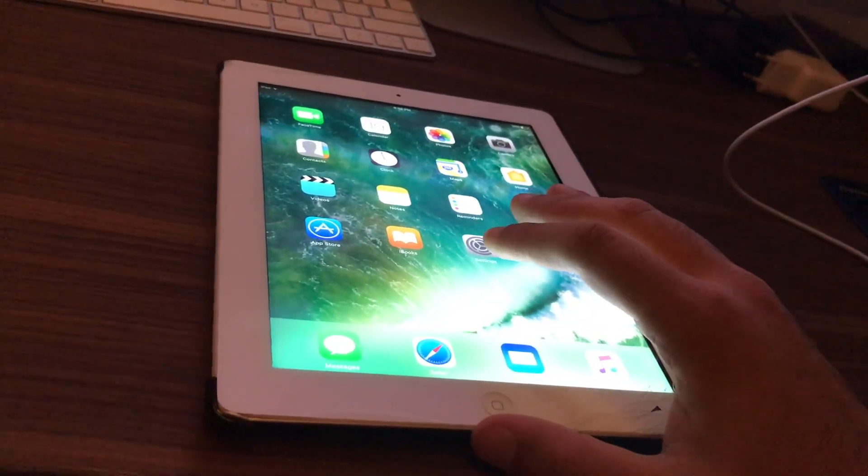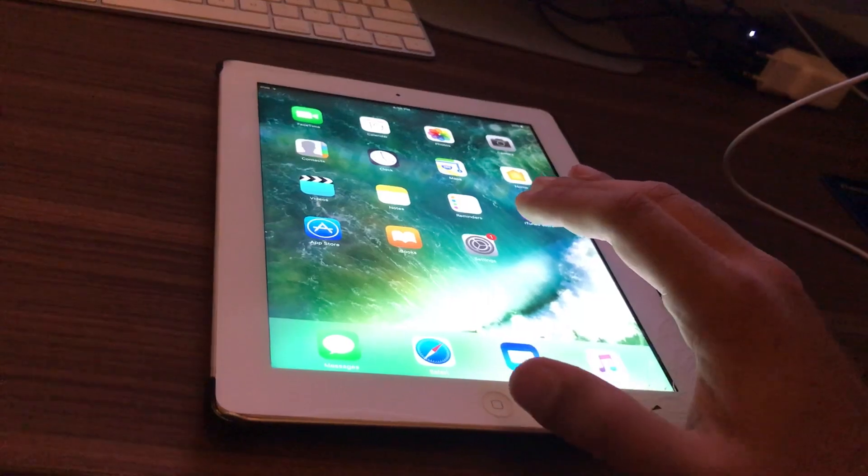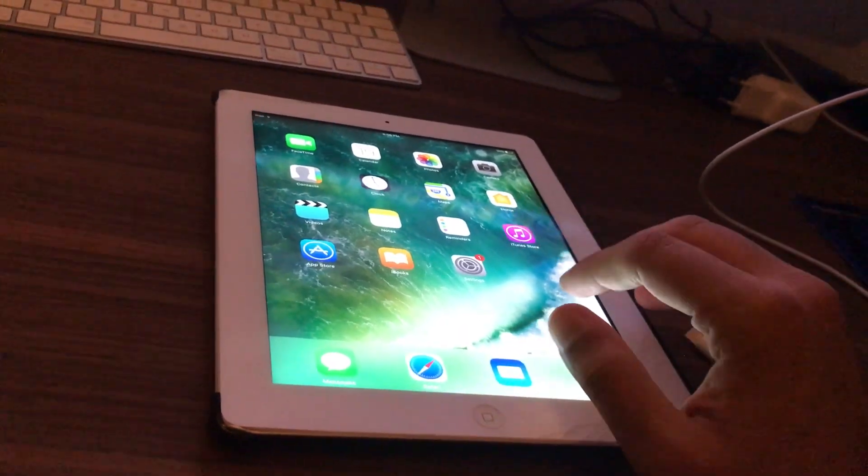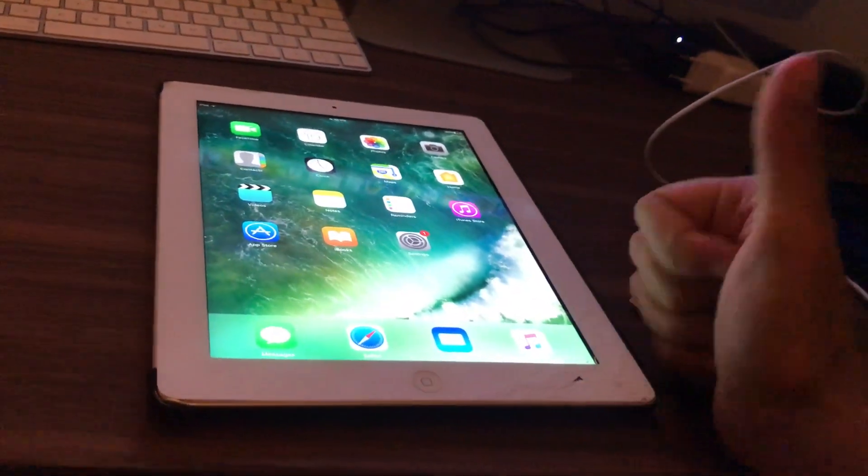That was a quick review and update for iPad 4. Thank you for watching guys, bye.